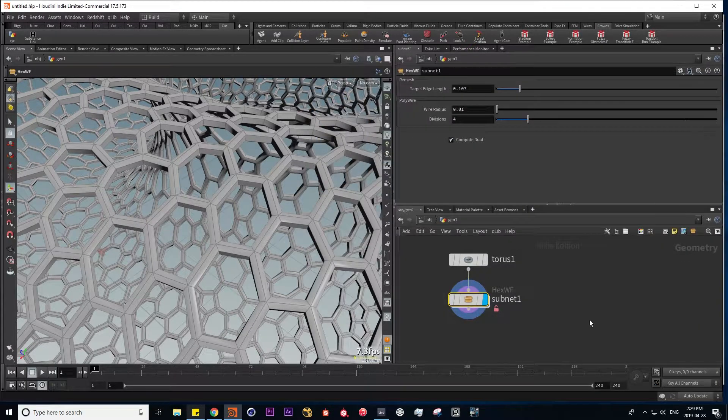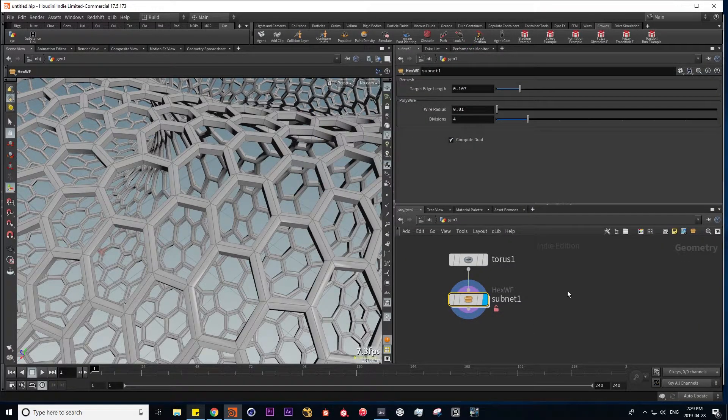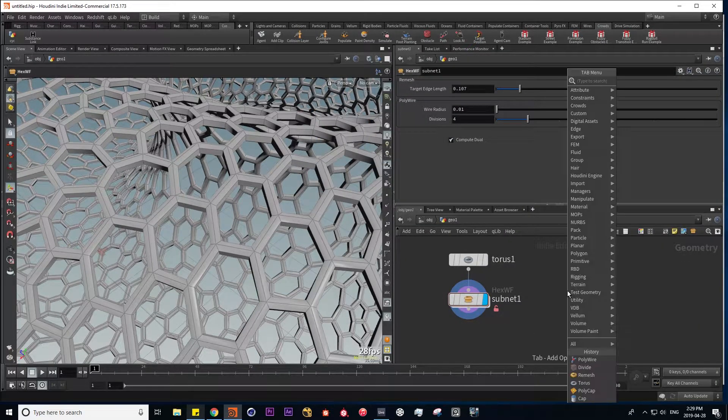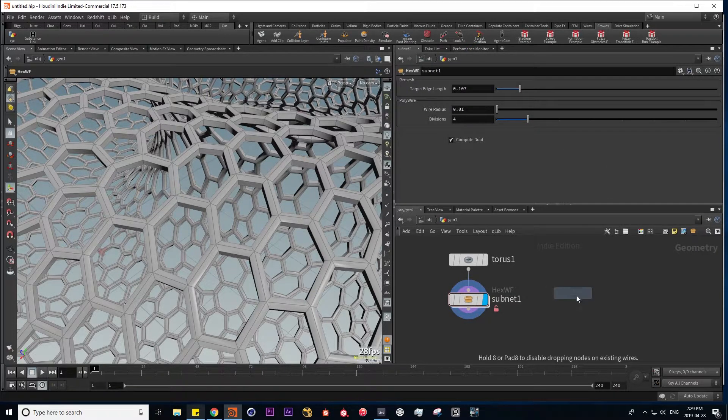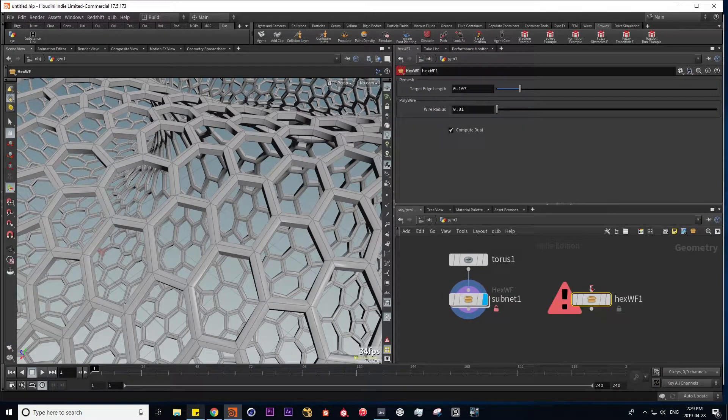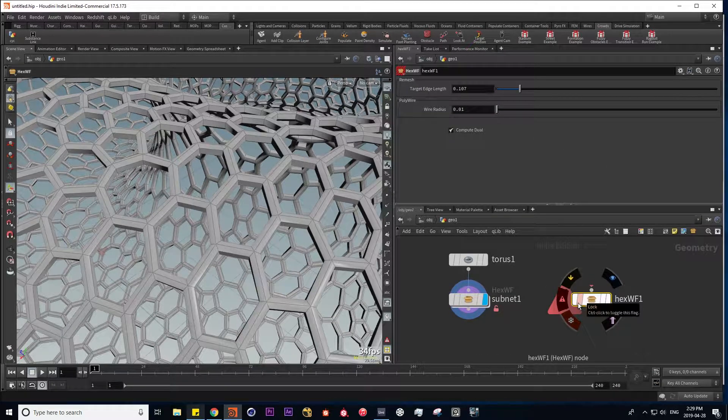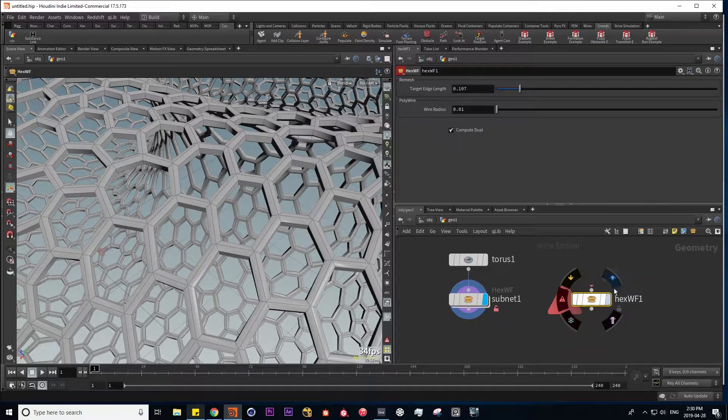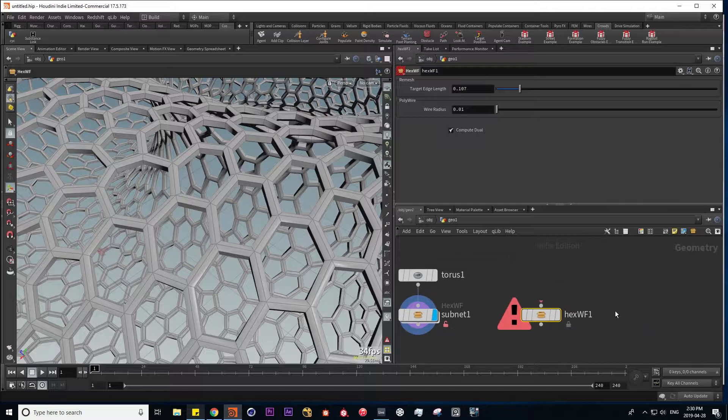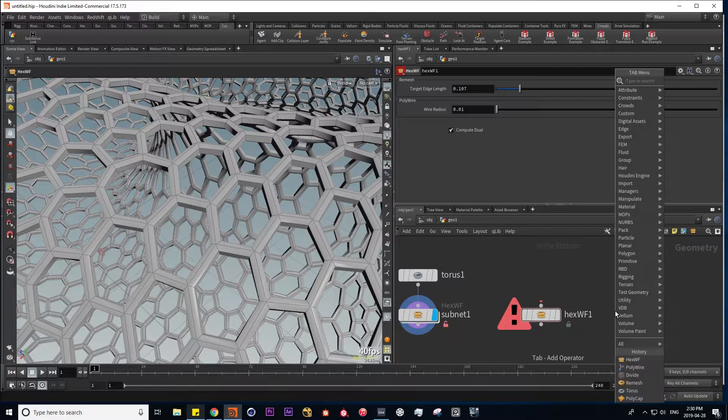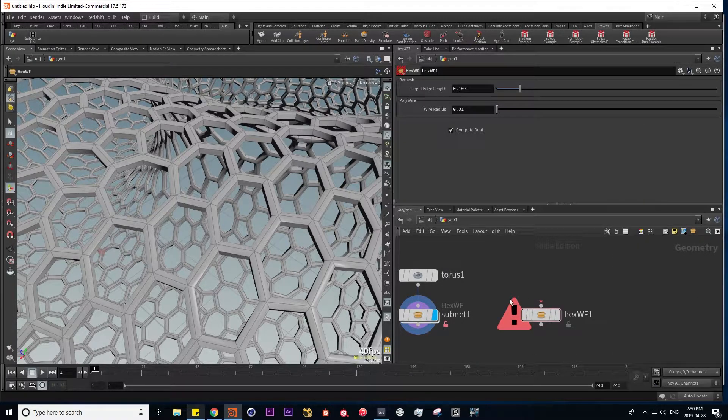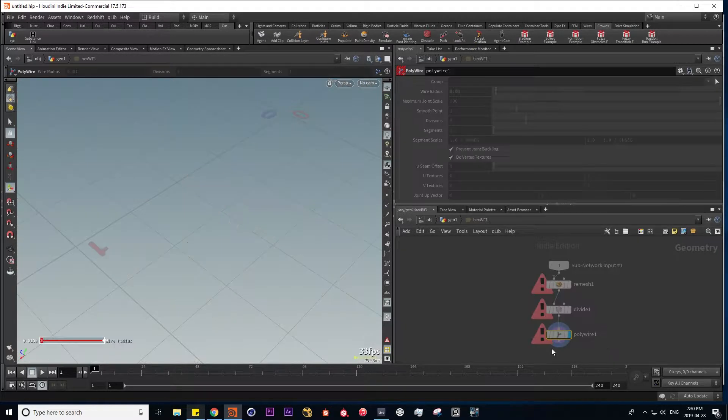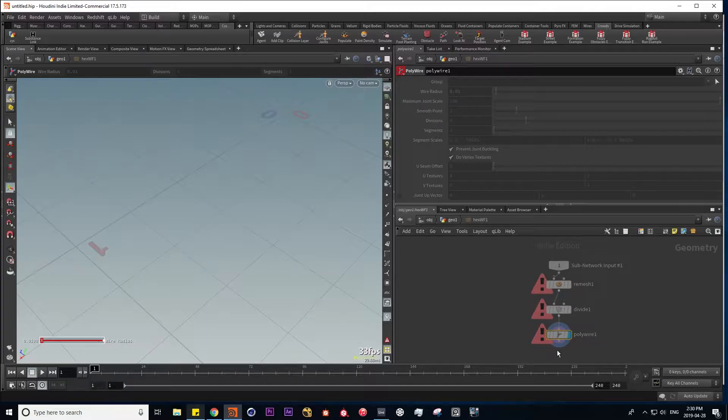And if we go back here, and if I search for hex wireframe, it's as if we're using any of the other nodes within our SOP context. And if we dive inside, we have a locked version of our node network.